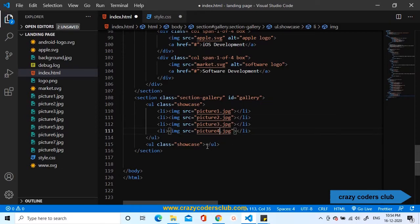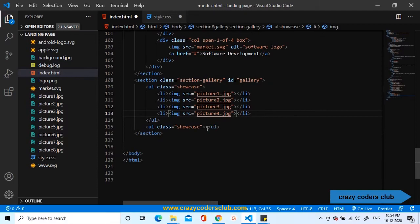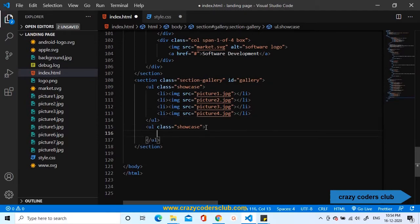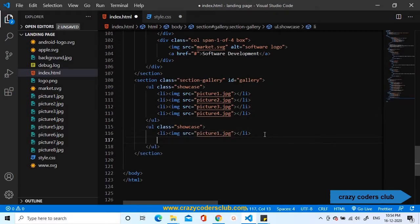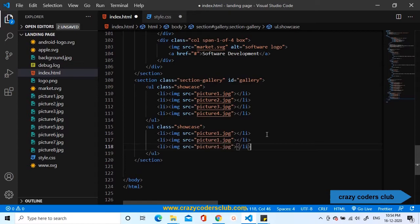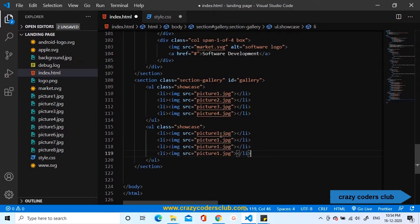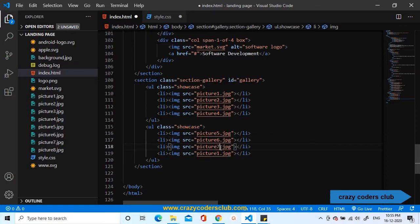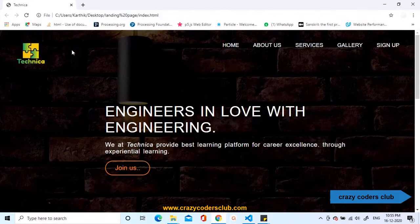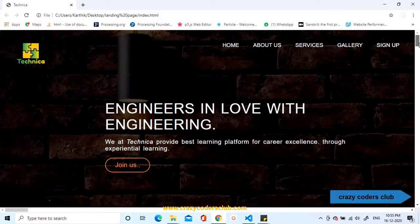Let us copy the same code and paste it inside the second list. Four times and change the source correspondingly. 5, 6, 7, 8. Now, our HTML development is over. Let us see in the browser.